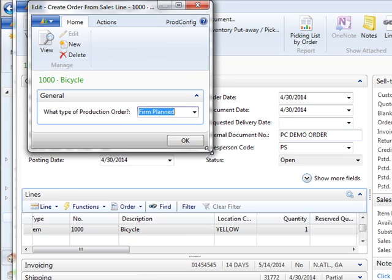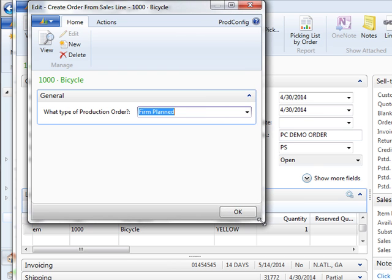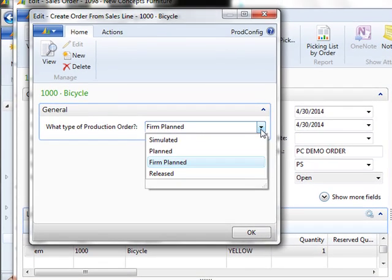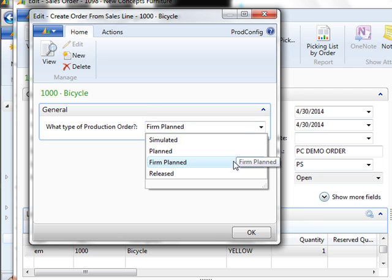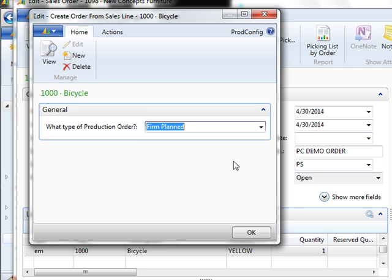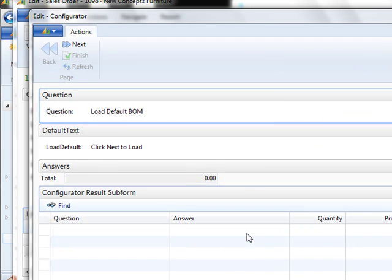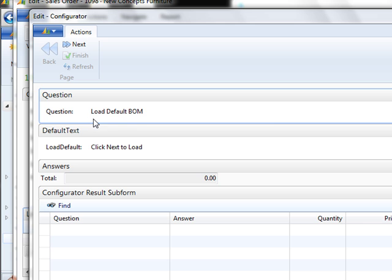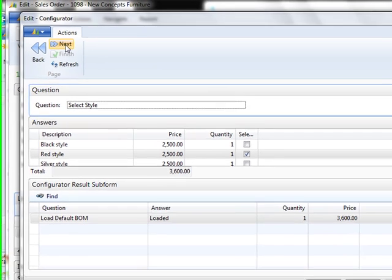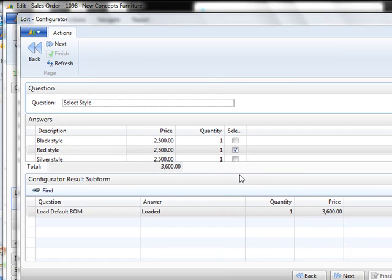The first thing the system is going to ask you is what type of production order do you want to place? Depending on your company practices and how you use manufacturing in NAV, you can choose to create a production order that is simulated, planned, or firm planned. Typically because the customer is placing the order, you want to go ahead and create a firm planned order. Say OK and then it's going to open up the questionnaire. Our first question is going to say load the default BOM. It's going to load the default BOM for the item that you selected on the line. We selected the bicycle. So once I say next, it's going to bring up all of the options for a bicycle.